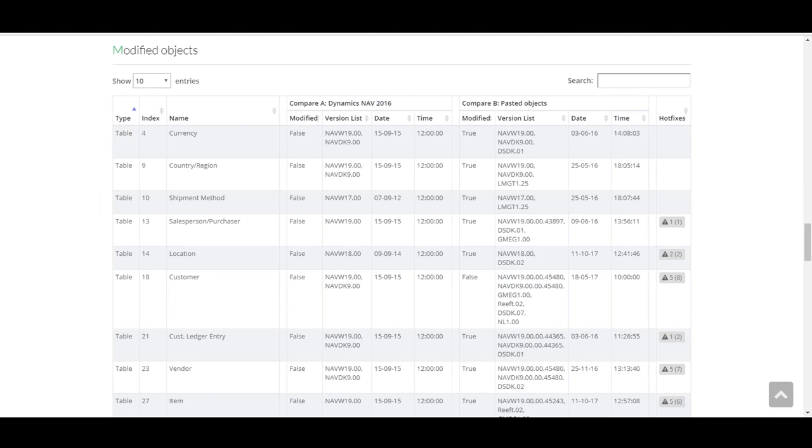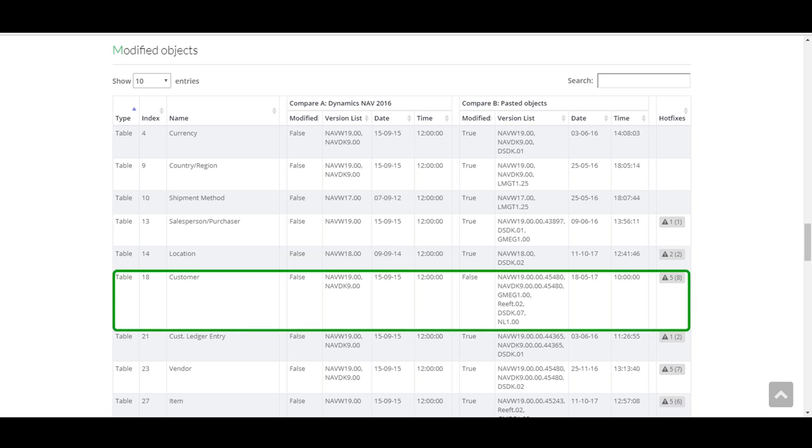We can also get detailed information about each object. For example, a client has an issue with a customer table. We can quickly find out what specific objects have been modified.